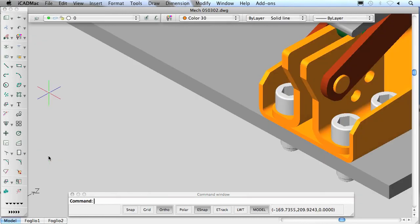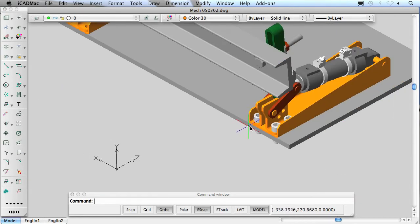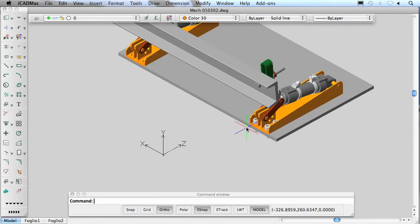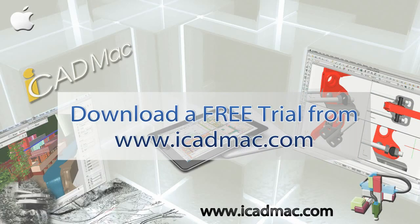A 30-day free and complete trial version is available without any purchase application on iCADMac.com.